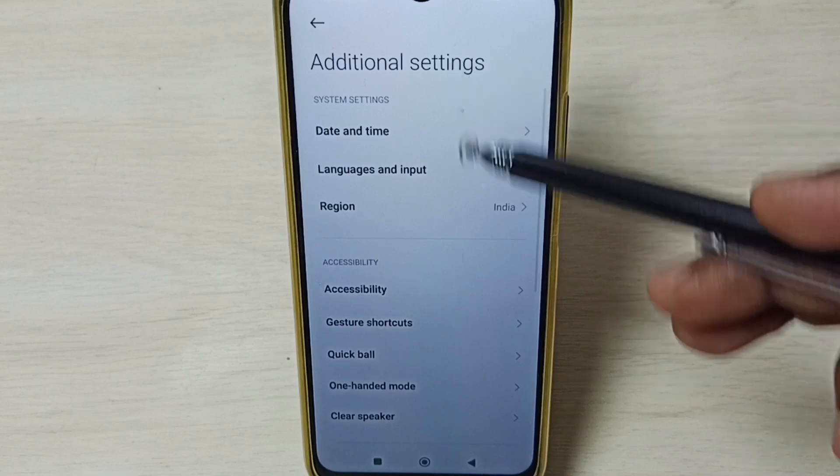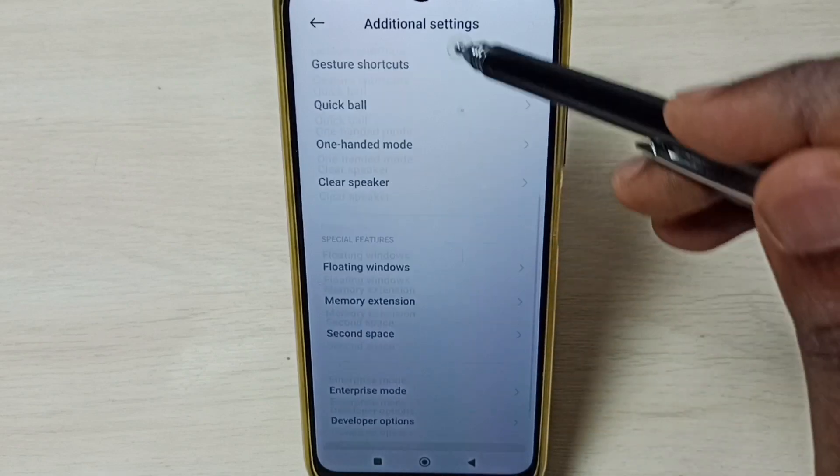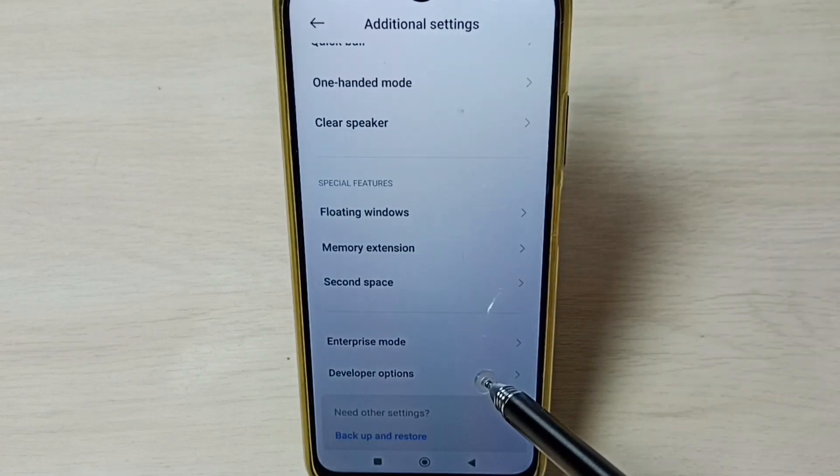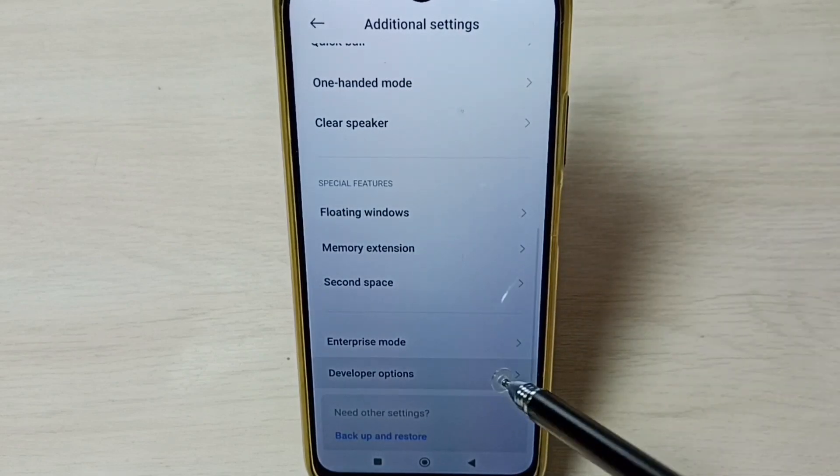Then under Additional Settings, go down. Here we can see Developer Options. Tap on Developer Options.